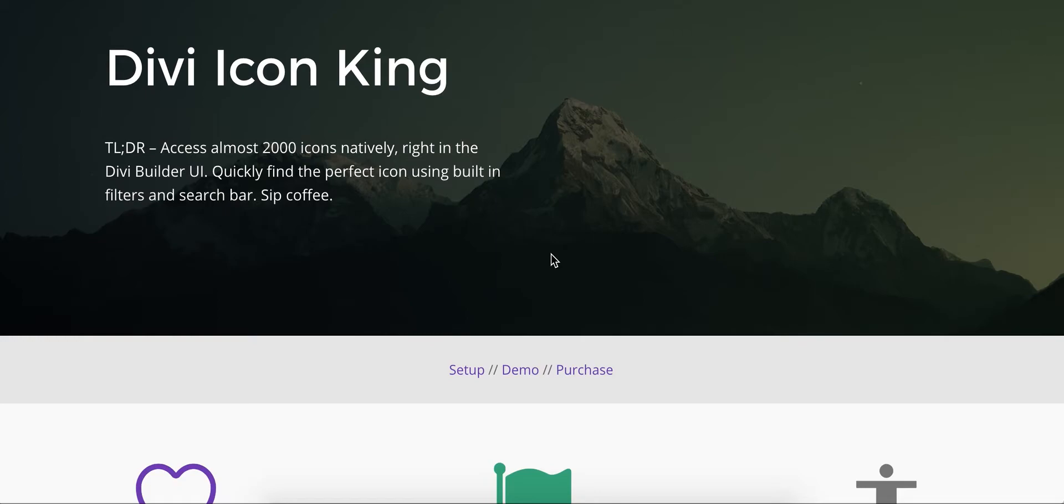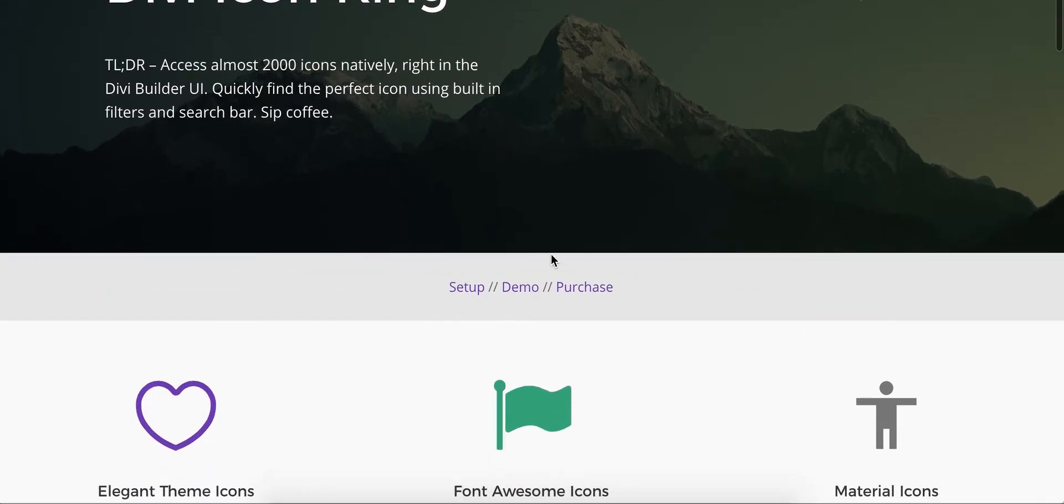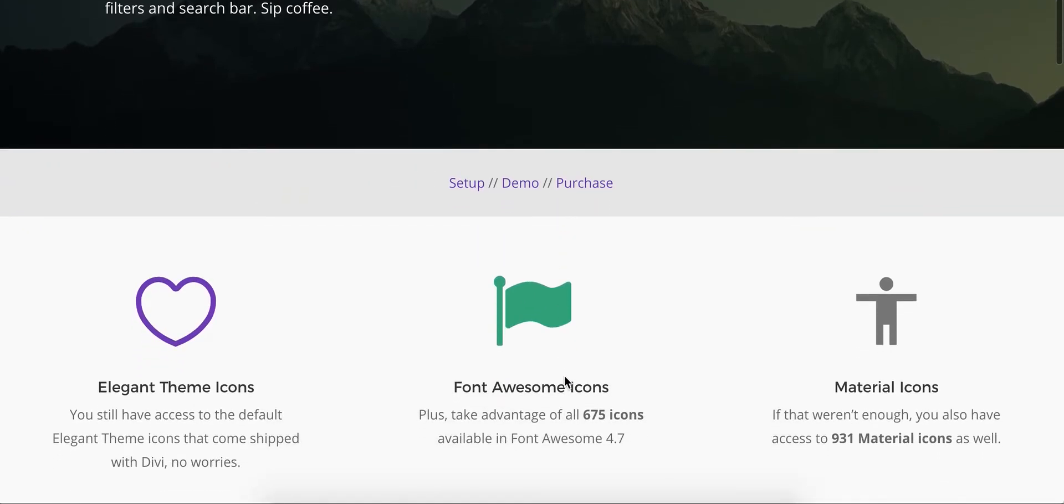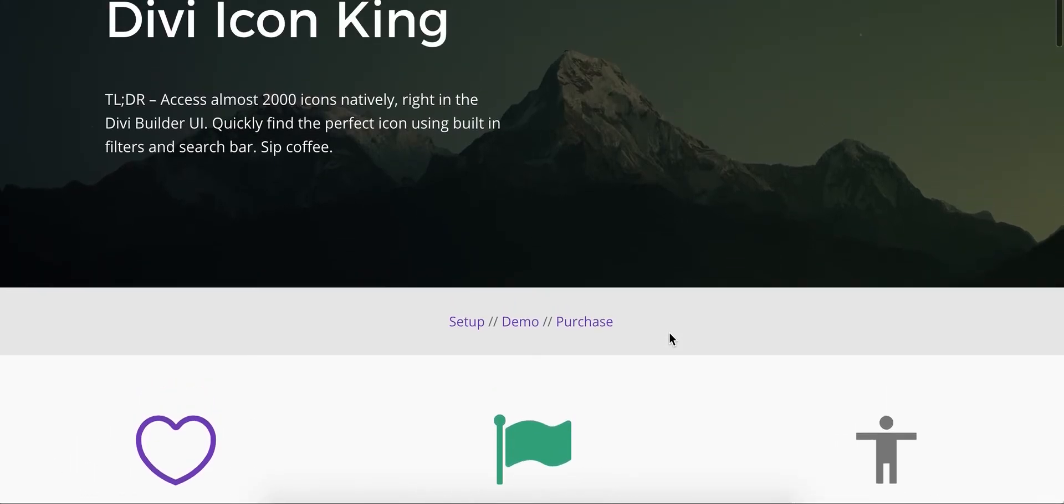Divi Icon King pulls in not only the icons from Font Awesome, but also about 930 icons from the Material Icon set. So all in all, it gives you just under 2,000 icons if you include the ones that ship with Divi.